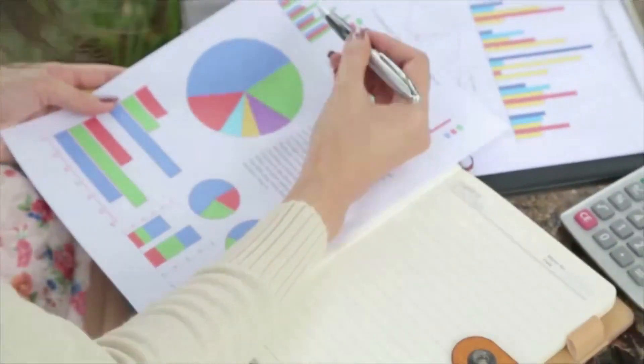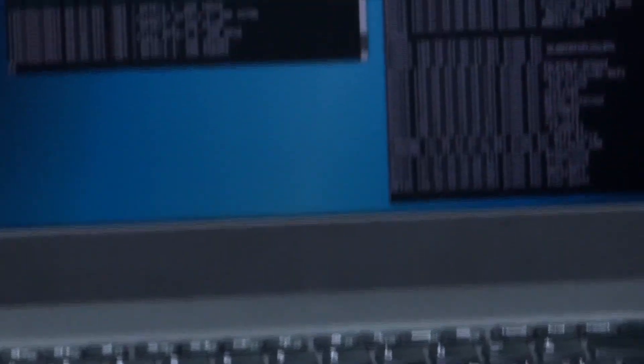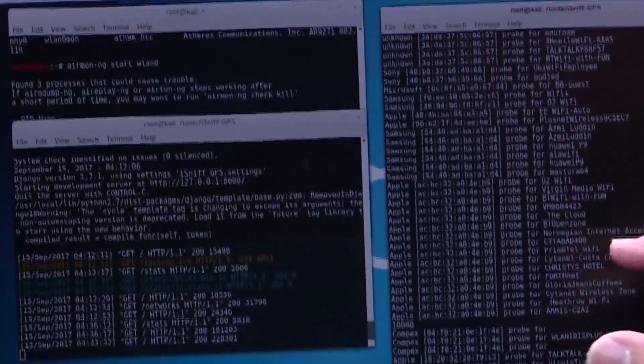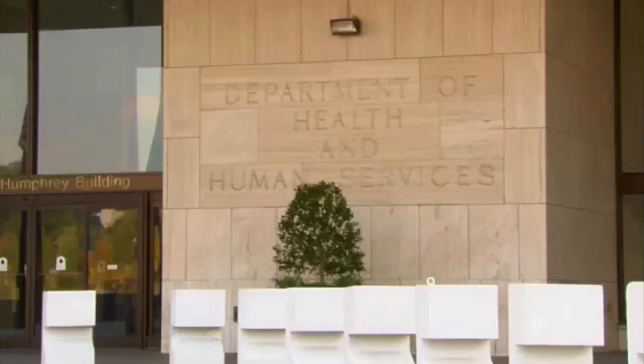Survey researchers are employed by research firms, polling organizations, non-profits, corporations, colleges and universities, and government agencies.